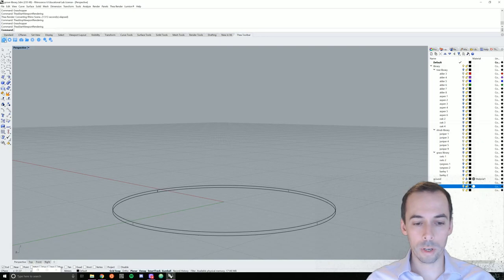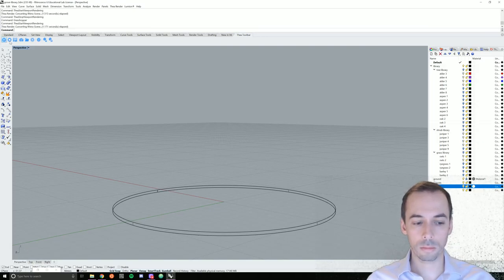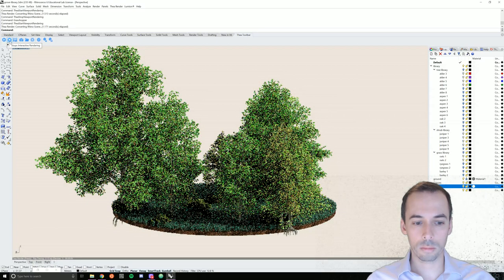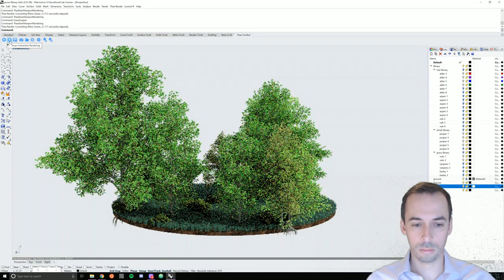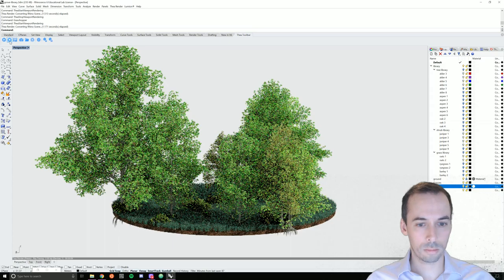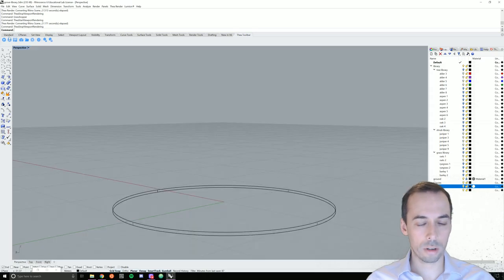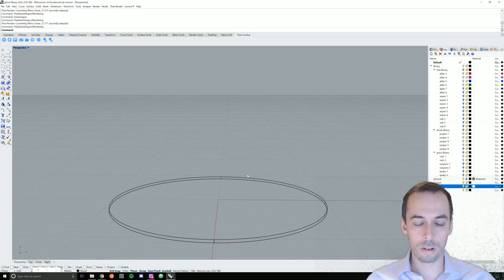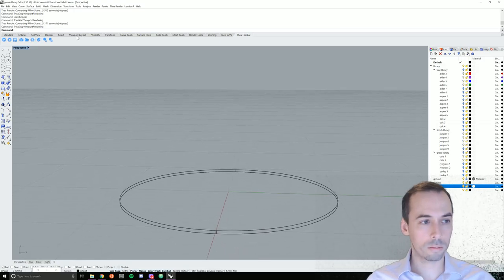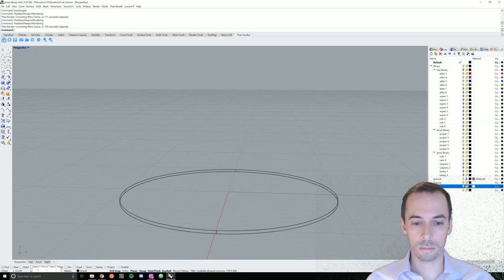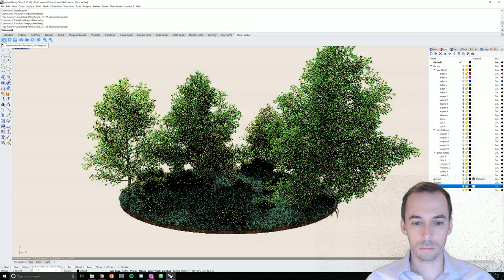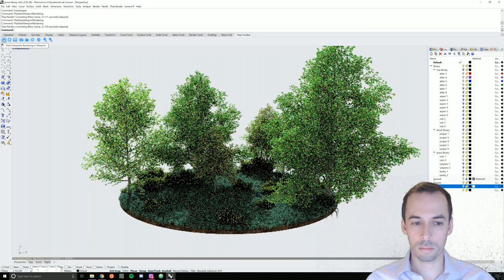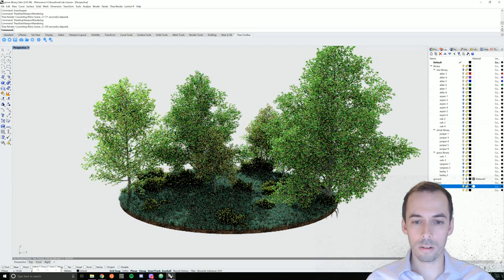I'm going to render. Looks interesting. I'm going to rotate my scene, get a view I like. It's looking pretty good.